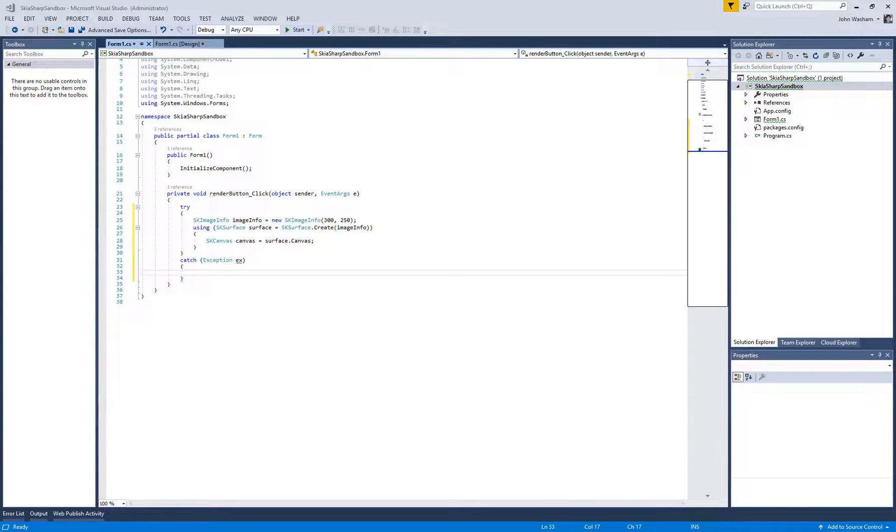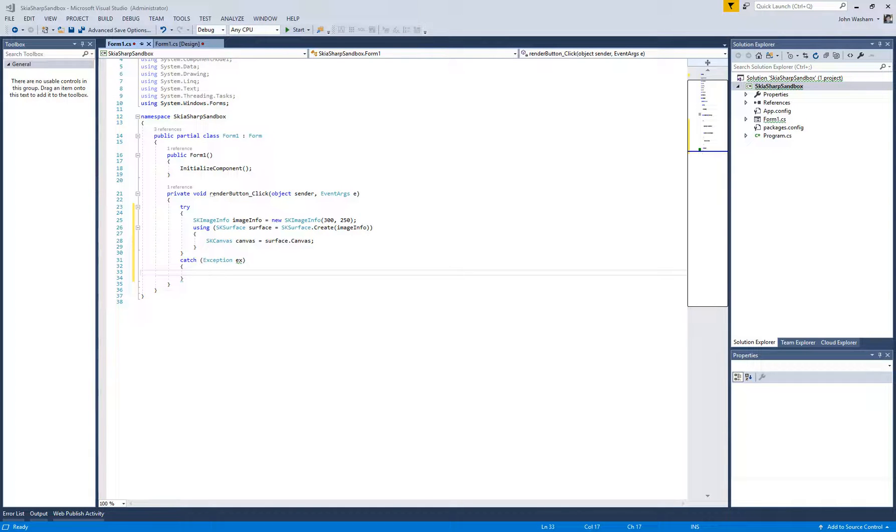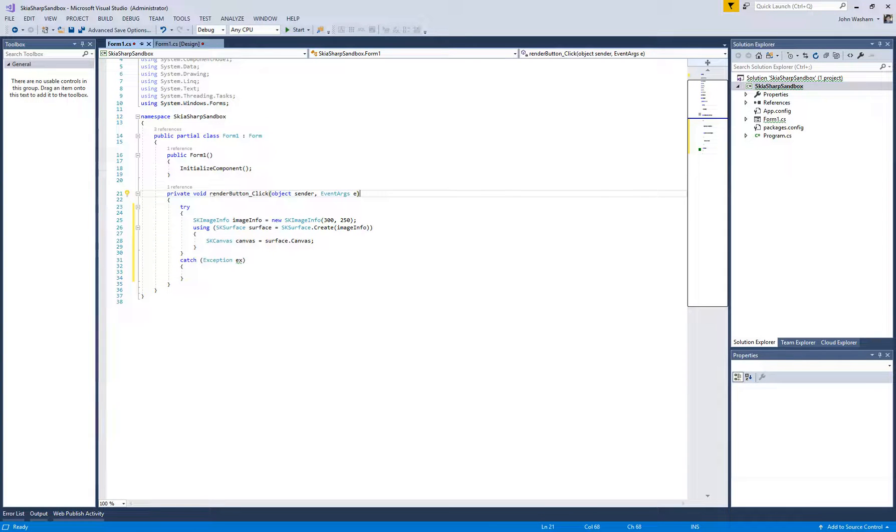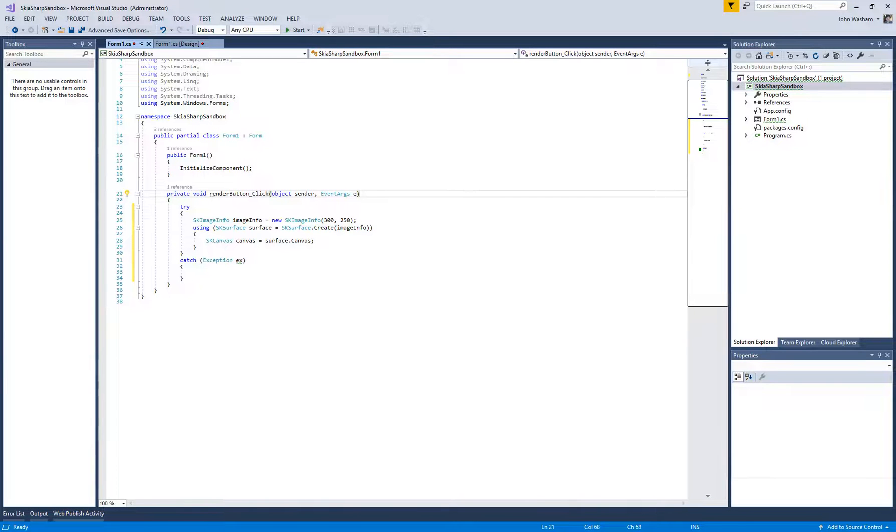Hey, this is John with Washington Development. In the last video we did just the bare minimum to get a kind of proof of concept or sandbox project set up using Windows Forms so that we could easily see what SkiaSharp is doing and see what it's going to output.